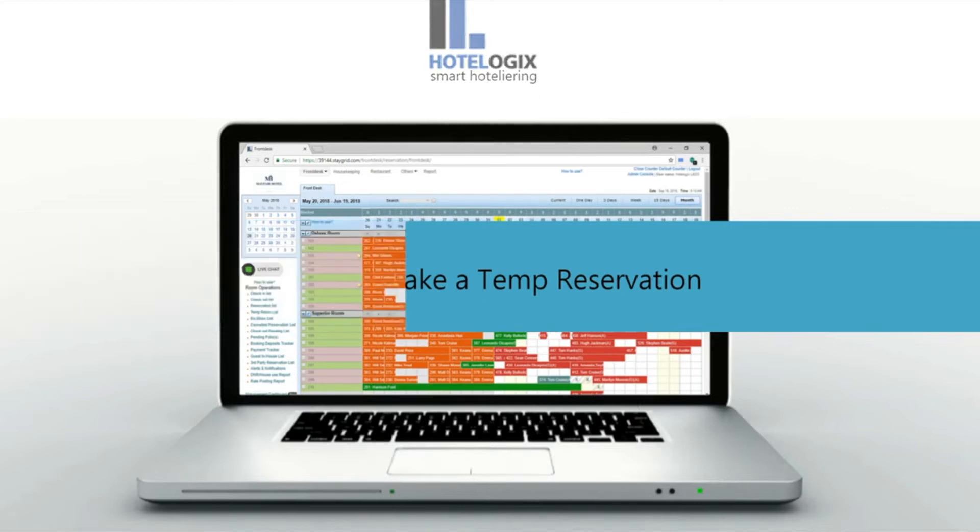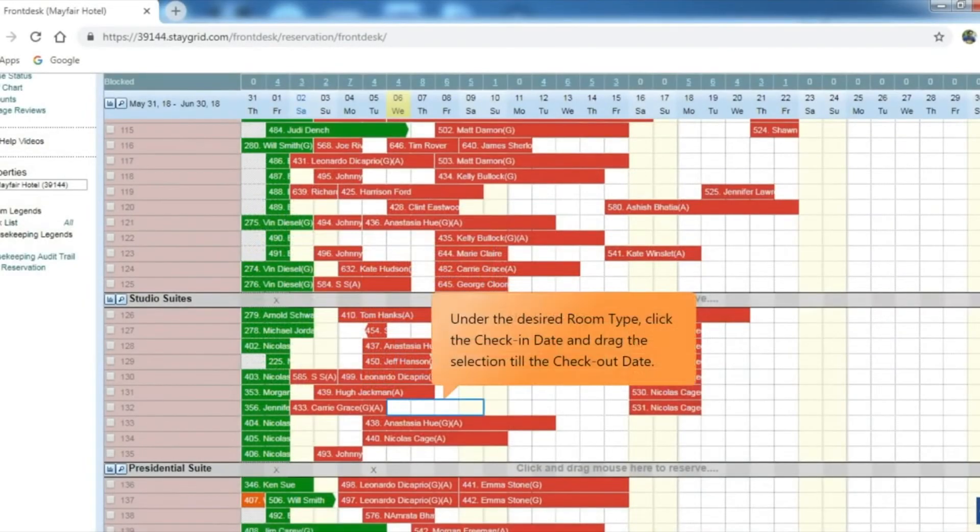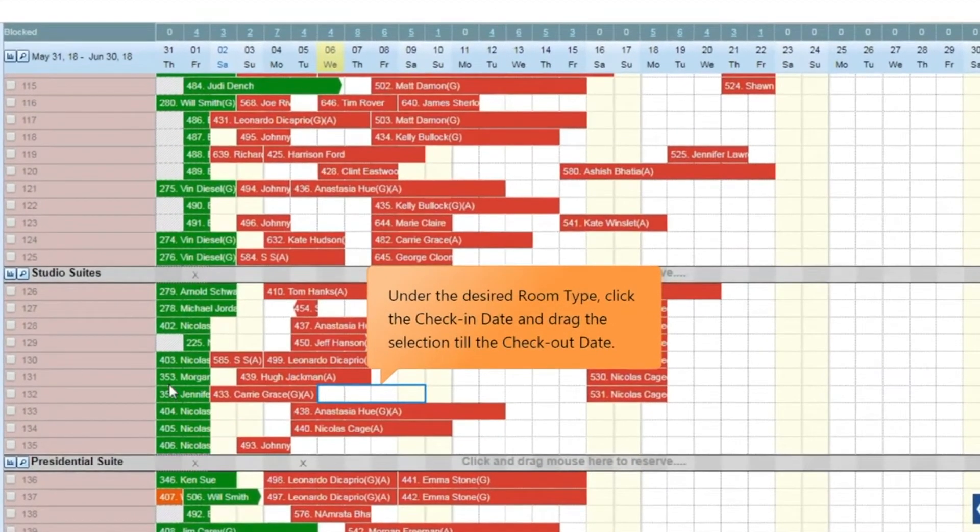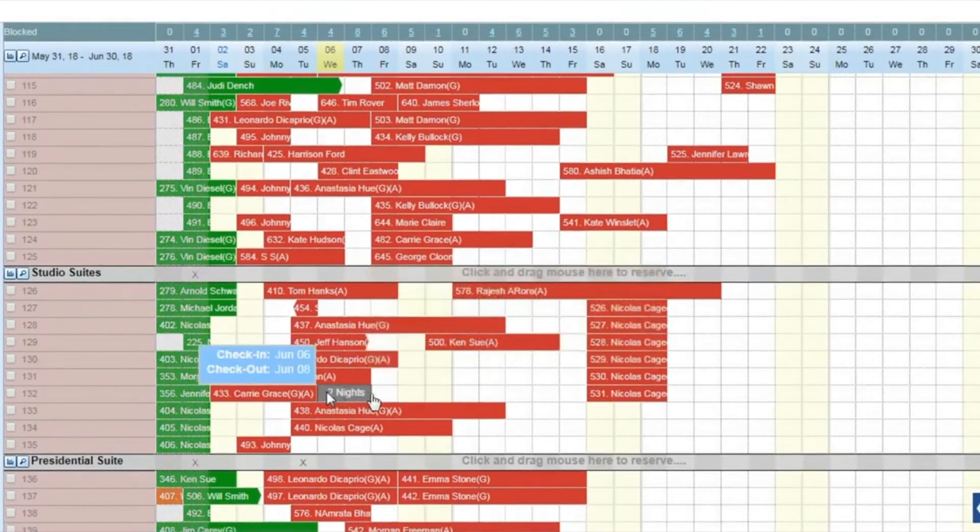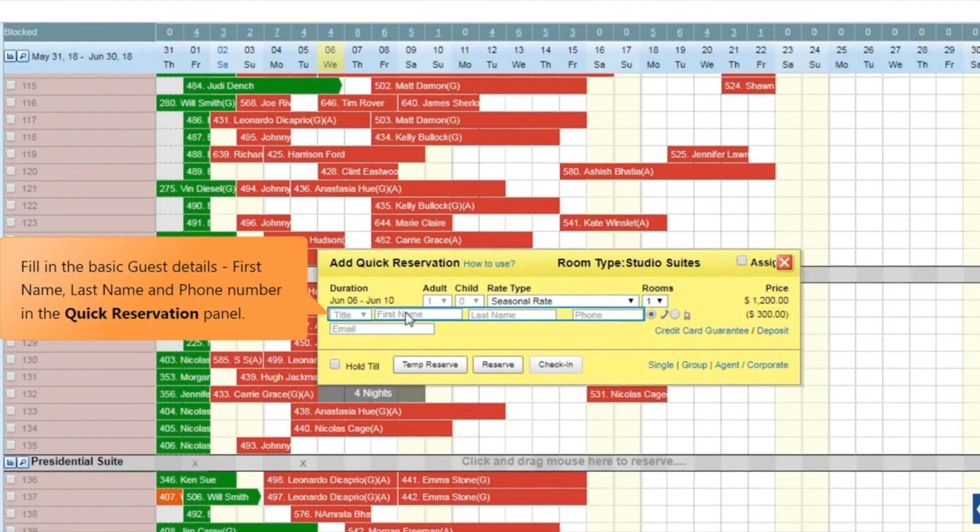Let us see how. Under the desired room type, click the check-in date and drag the selection till the checkout date. Fill in the basic guest details: first name, last name, and phone number in the quick reservation panel.